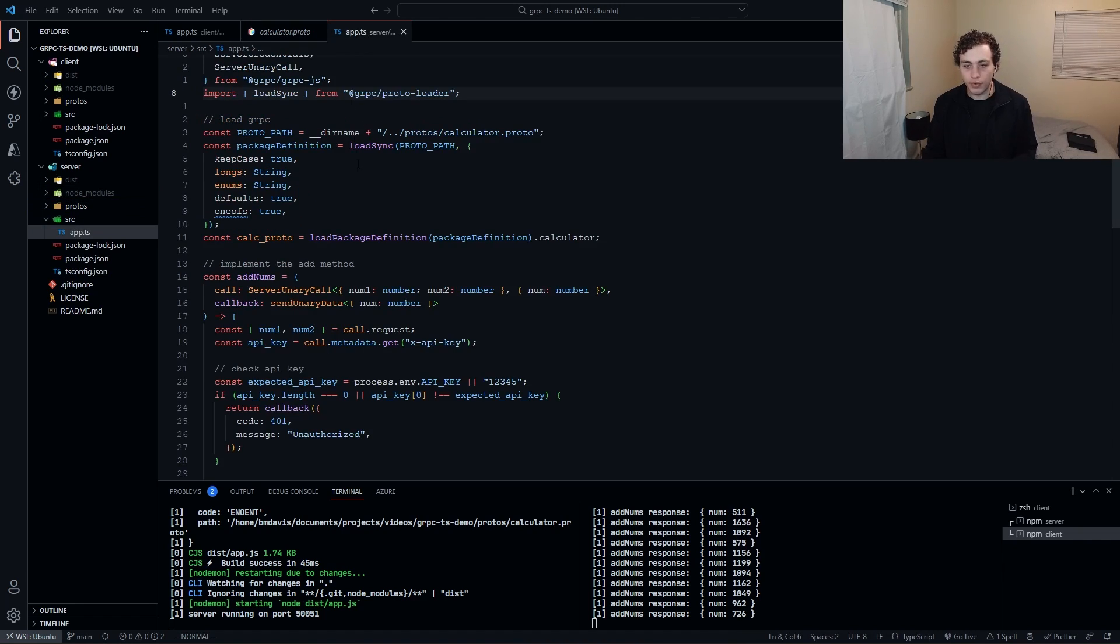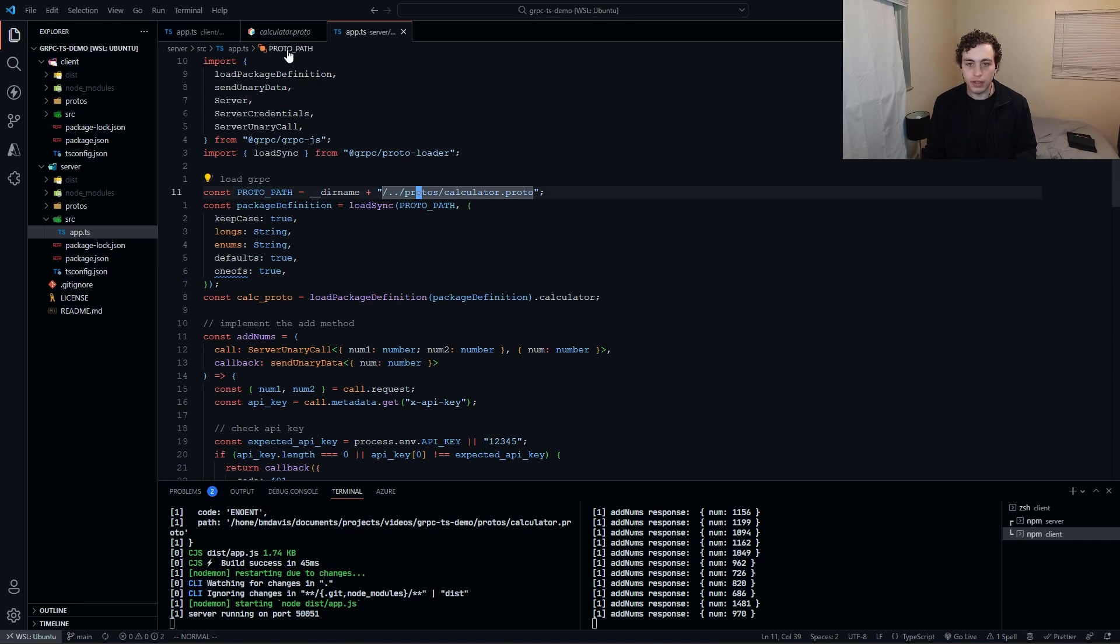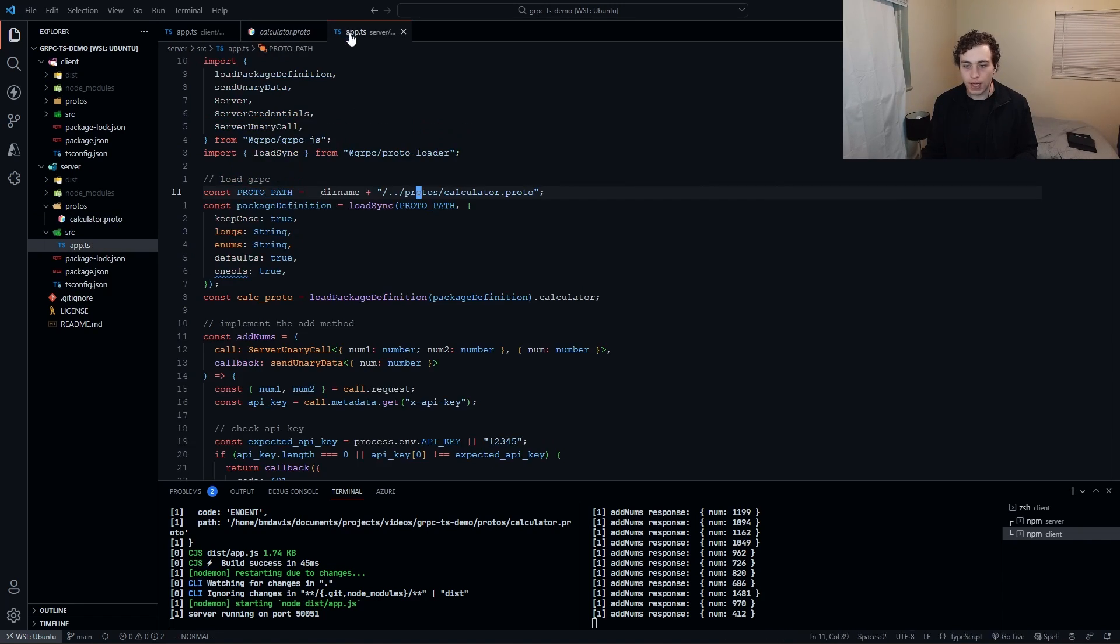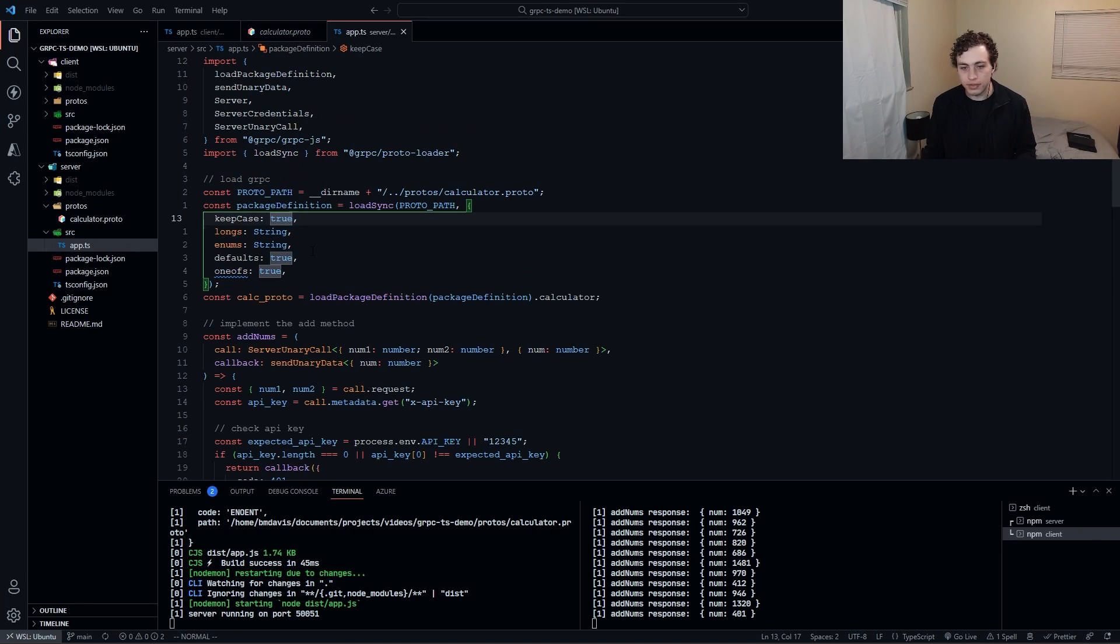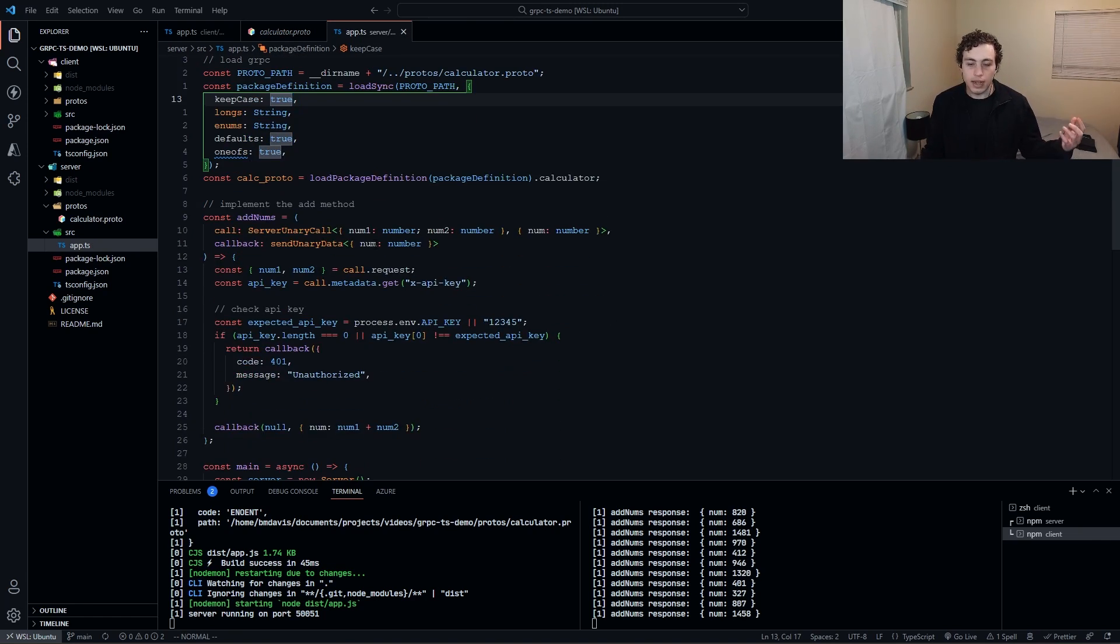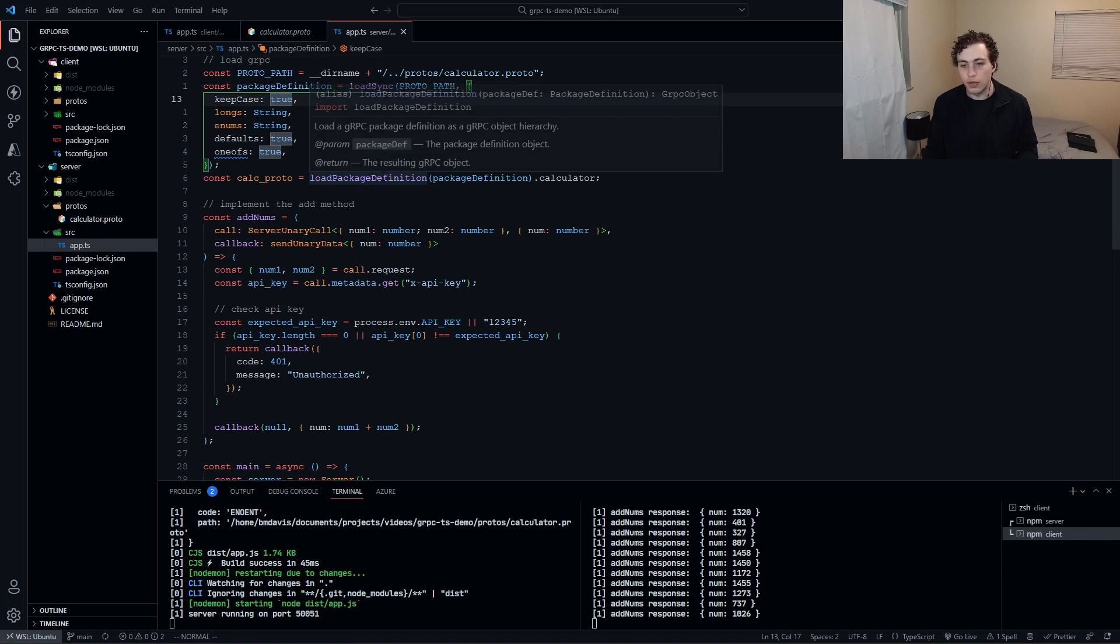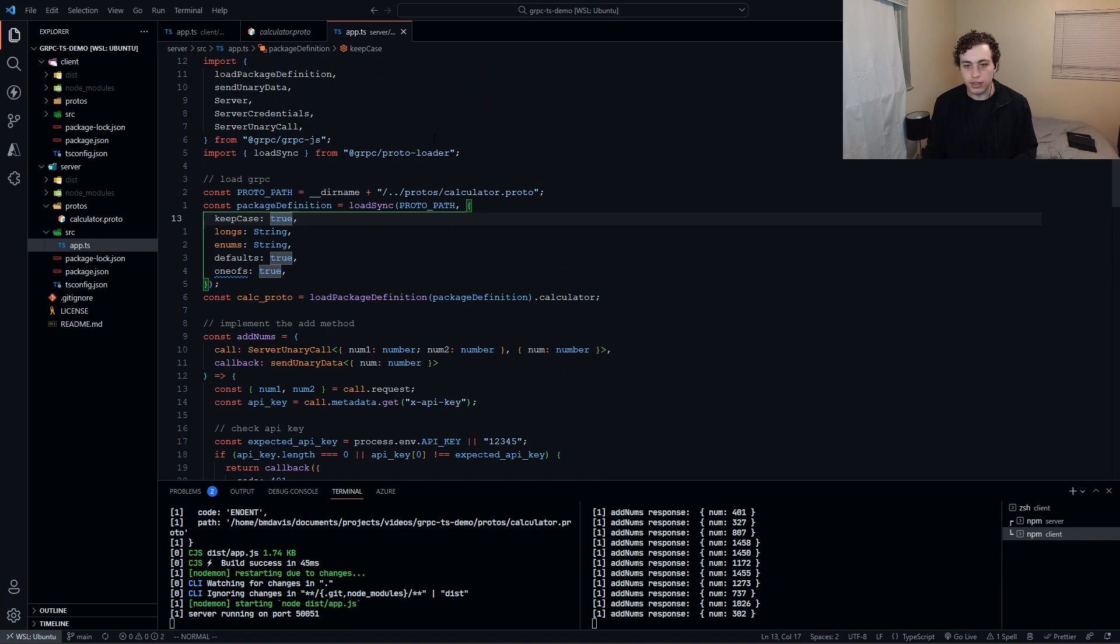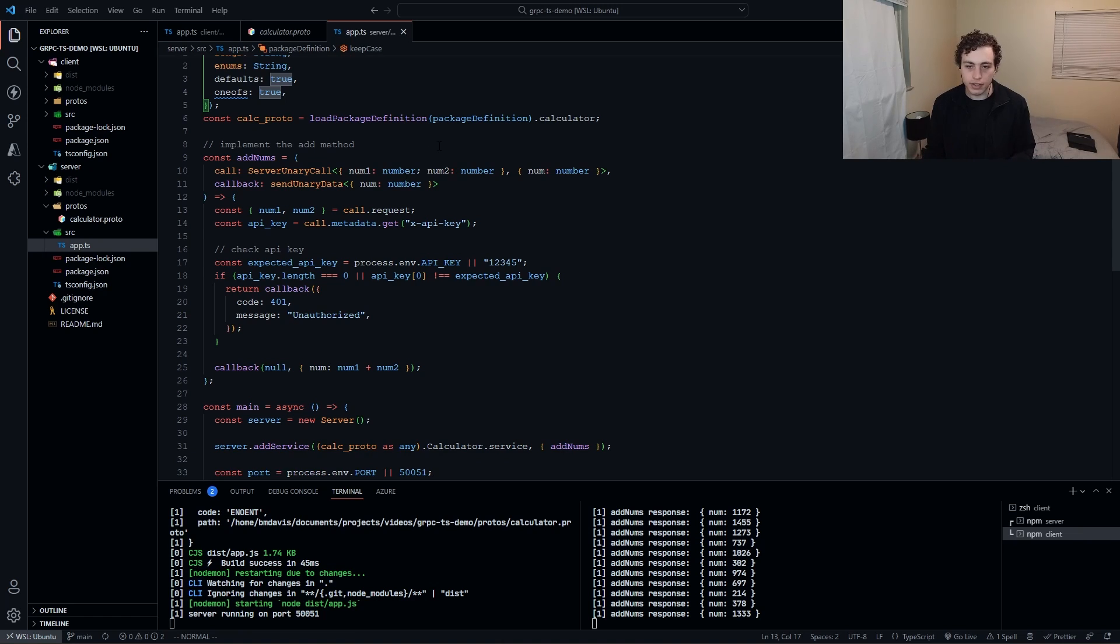Since this is my server I need to implement this service. Going into my server, I first have to do some boilerplate setup. I have to load the proto file. Then I have to define the package, do all this stuff, set up the basic stuff here. Then I need to actually initialize my calc proto, so you just load the package definition. This is all being done with the gRPC.js package.